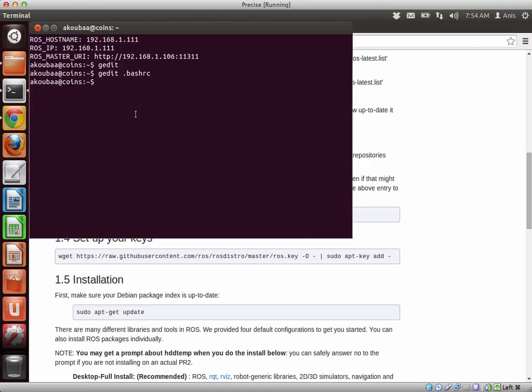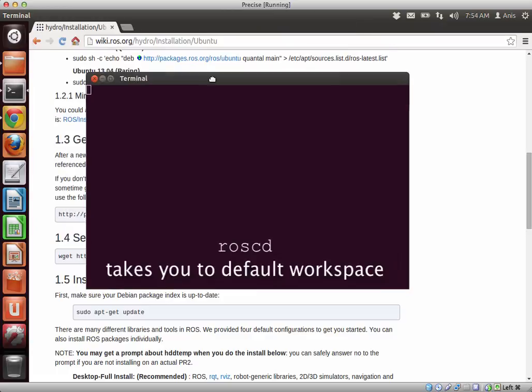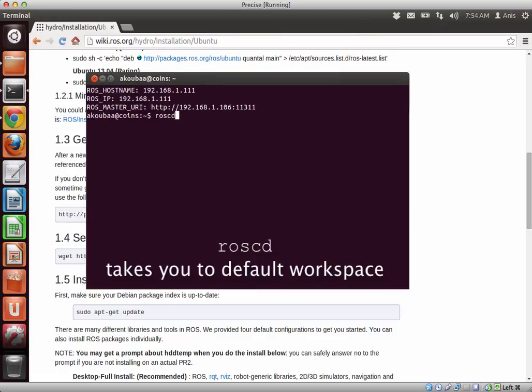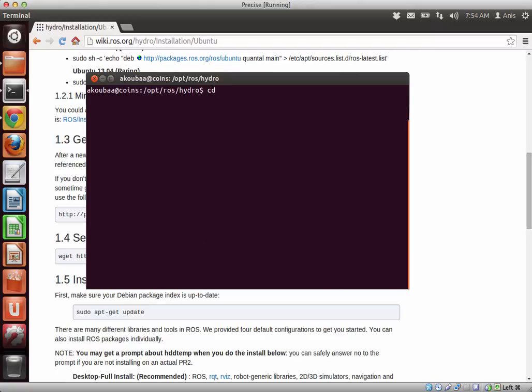So once you do this, roscd, and this is my default workspace for the moment. So cd is to go back to the home directory if you want.